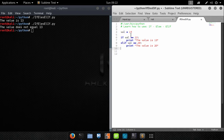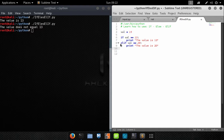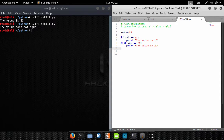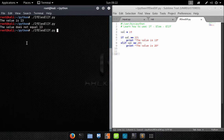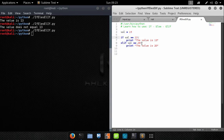Our program is going to run, put 15 inside the variable Val, and get to our if statement. It will compare: does Val equal 13? No, so we skip to the elif. Does Val equal 20? Val does not equal 20, so we skip that too. In this condition our program should do absolutely nothing — and there you have it, nothing got printed to the screen because neither condition is true.